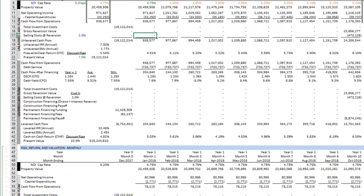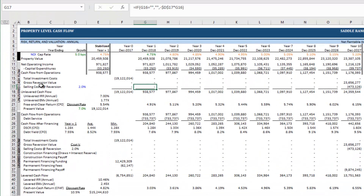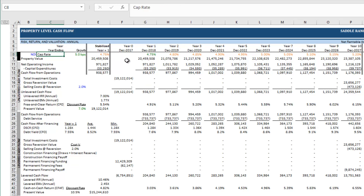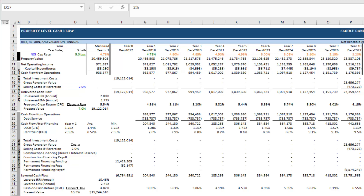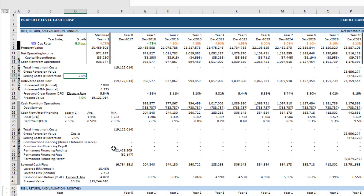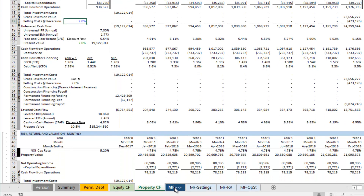On the property cash flow tab, the two key inputs are how we derive value — capping NOI or capping cash flow from operations. I'm keeping it as NOI. The selling cost percentage at reversion is set to 2%, so I'll leave that at 2%.